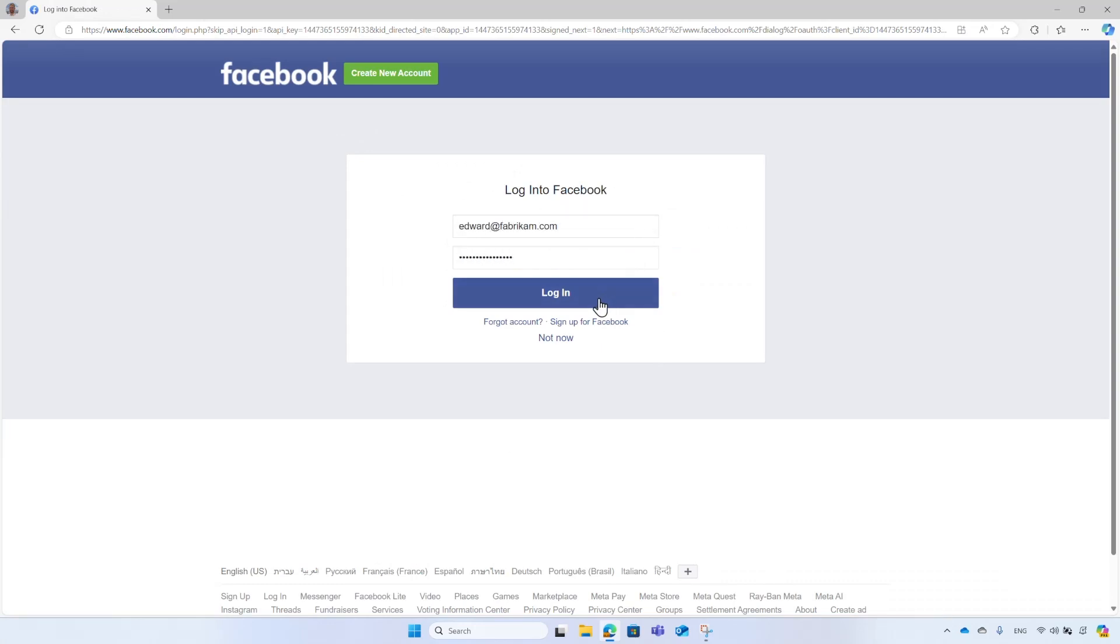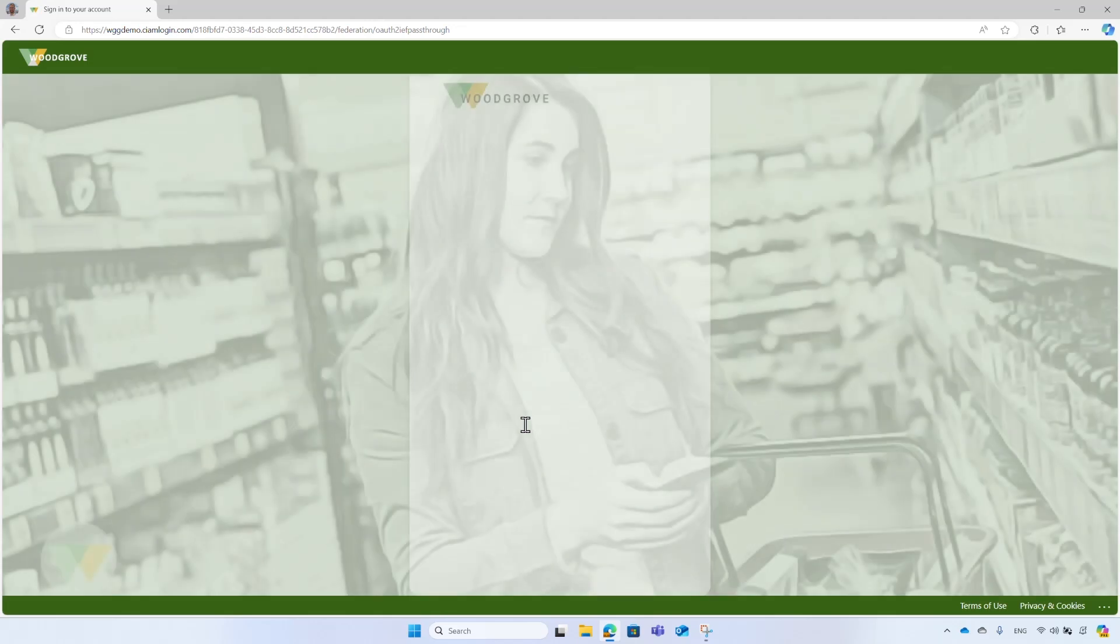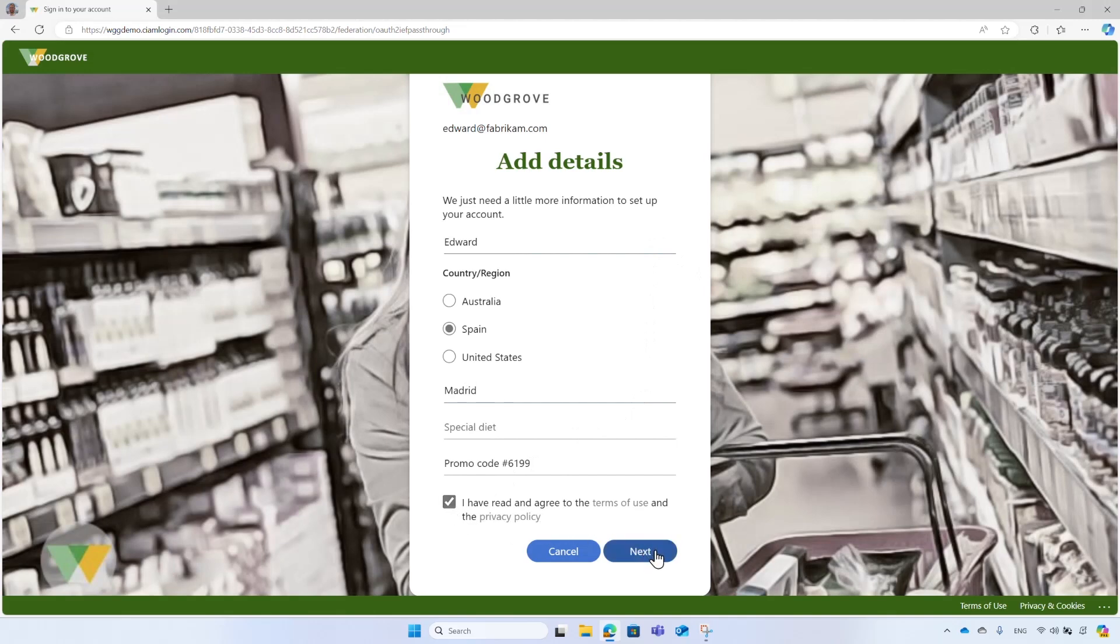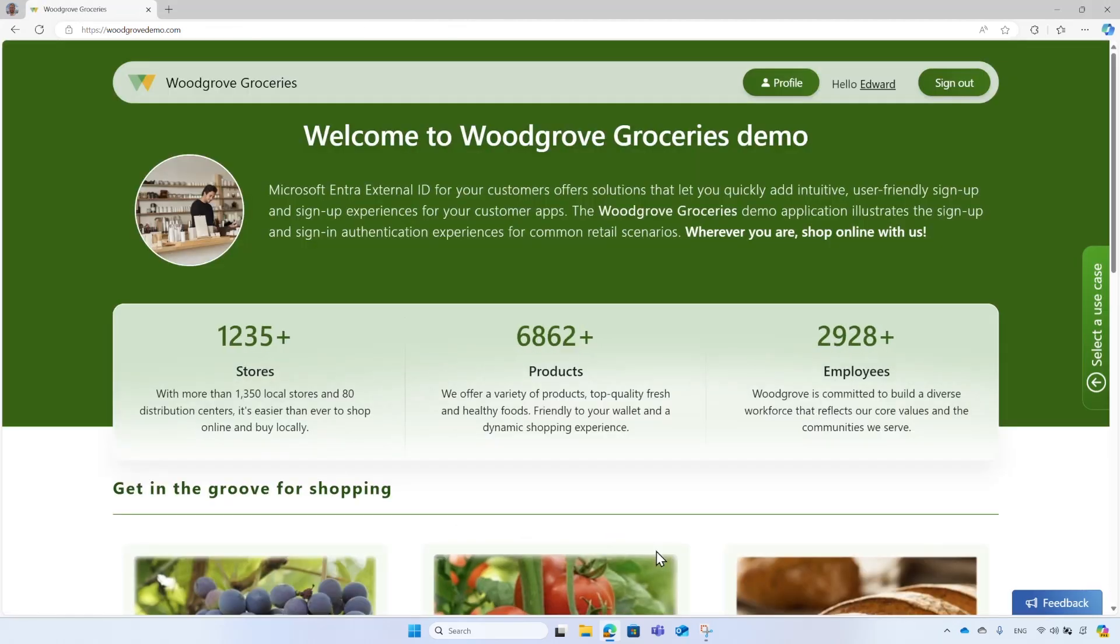Next, he will be asked by Facebook to consent to share certain information with the Woodgrove application, such as display name and email address. The first time he signs in, he completes the registration by providing additional information that is required by Woodgrove. Now Edward can continue shopping and proceed to the checkout.